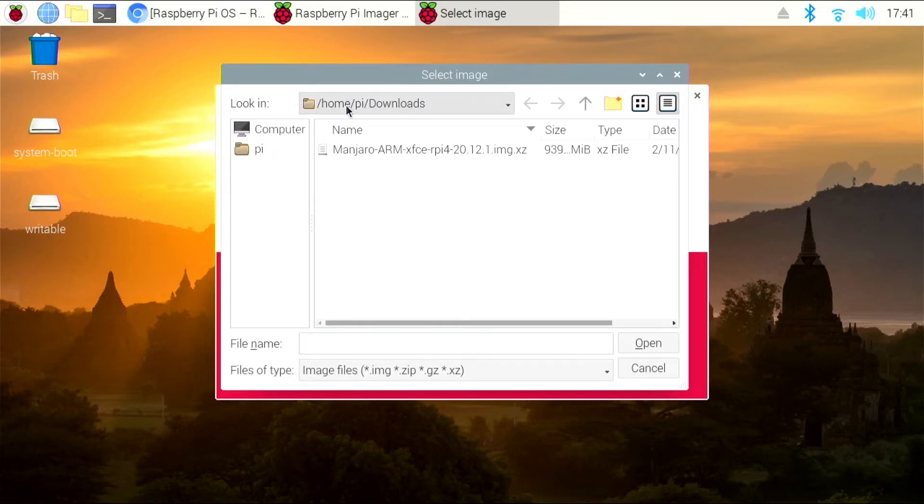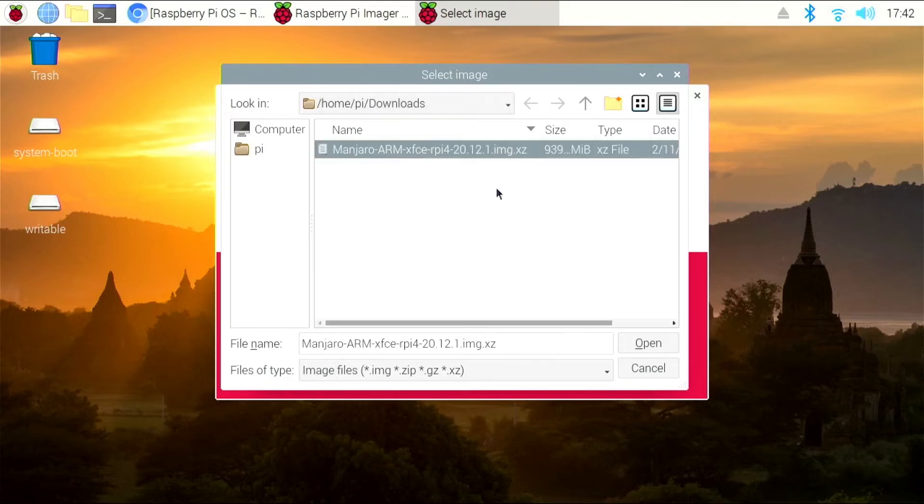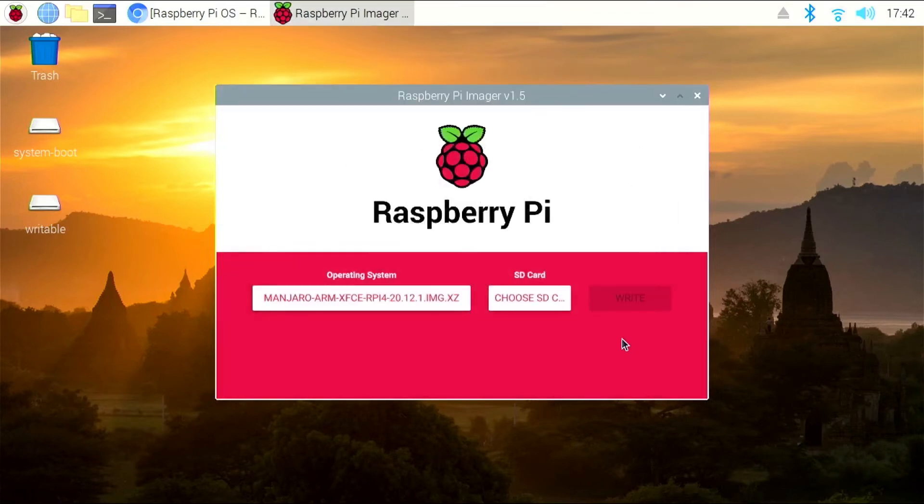So in my case, it's home, PI, downloads. If you're using Raspbian, which came with the Pi 400, you're going to select your image, click open.